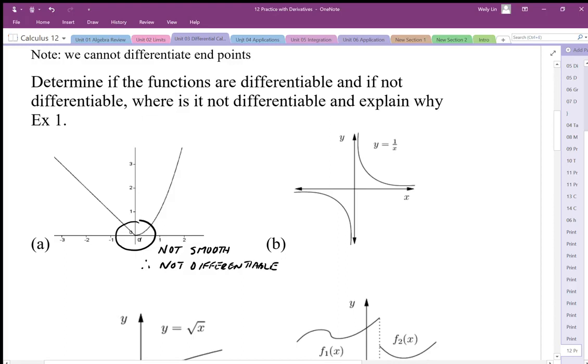For graph B, the function is discontinuous right at the asymptotes — it is discontinuous there, so it is not differentiable.